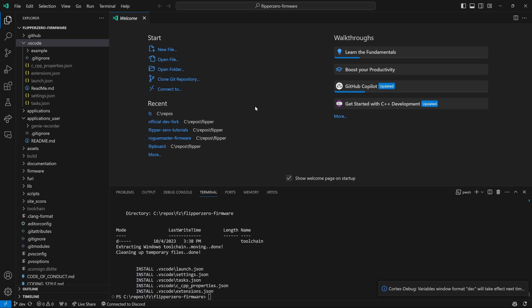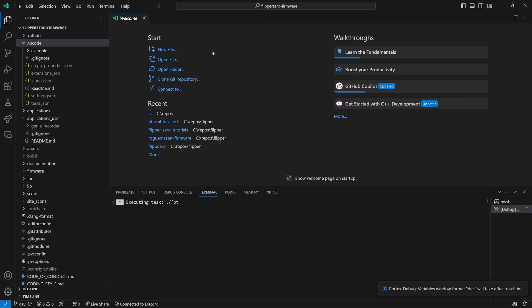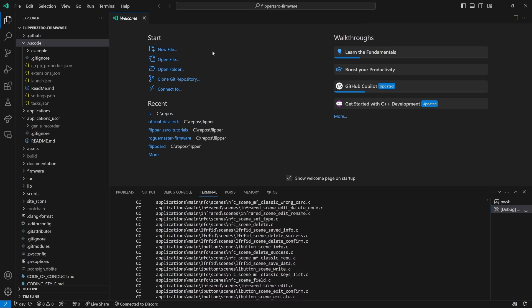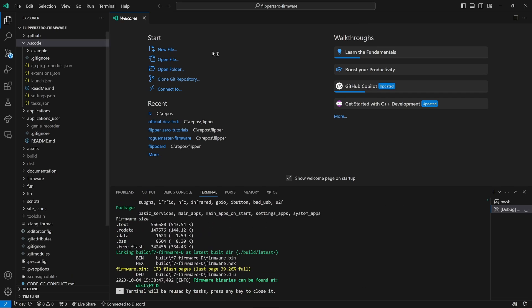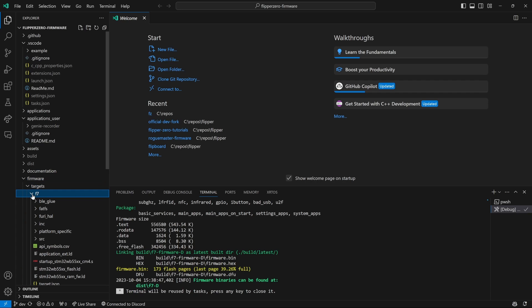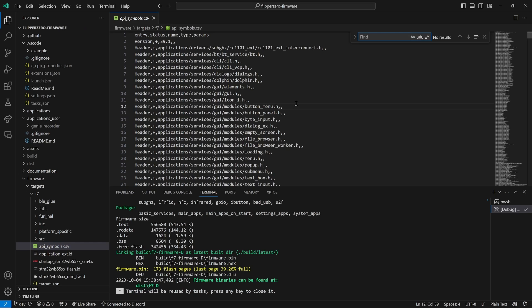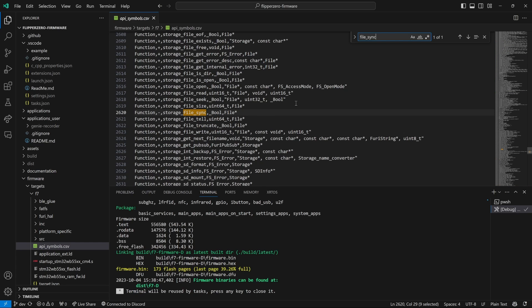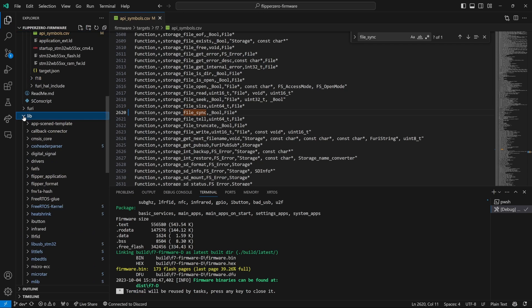With that complete, we'll do Ctrl Shift B and then choose Debug Build Firmware. This step can take a while, so I'll speed up the video as well. Once it's complete, we'll go into Firmware Targets F7 and open API Symbols CSV and then we'll search for Storage File Sync. Make sure it says Storage File Sync and then change the minus to a plus. This allows our application to call this API. Save the file...